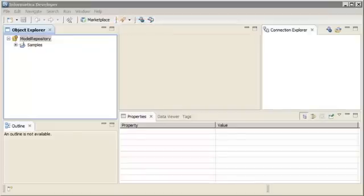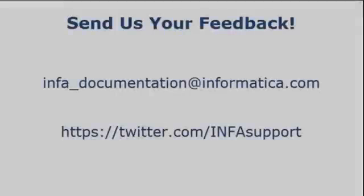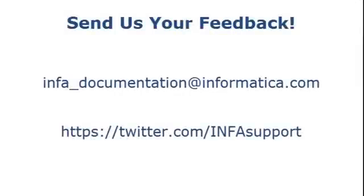That completes this demo. If you have feedback on this demo or to request a demo on another topic, email us at infa_documentation@informatica.com. You can also tweet us on the InfaSupport Twitter site.